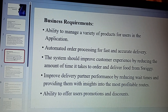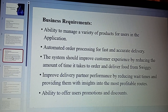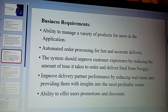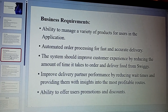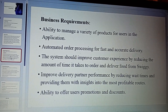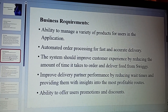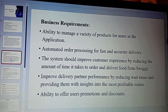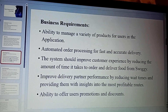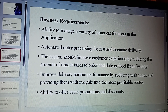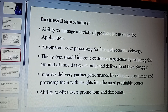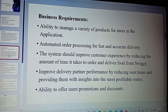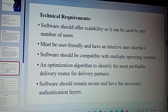The business requirements of this project include: the ability to manage a variety of products for users in the application; automated order processing for fast and accurate delivery — after the customer places the order, it will make the automated order processing to the restaurant; the system should provide a better customer experience by reducing the time it takes to order and have food delivered from Swiggy; improve delivery partner performance by reducing wait times and providing them with insights into the most profitable routes; and the ability to offer users promotions and discounts to increase food delivery orders.